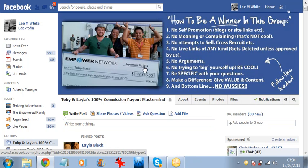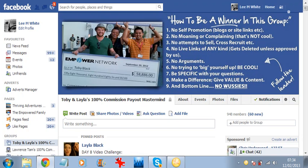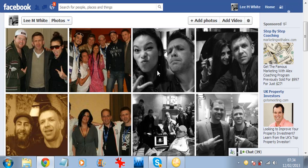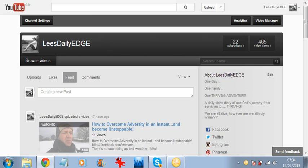So join us in the group. Find us on Facebook. Find that group, Toby and Layla's Mastermind. That's me right there. That's my face. That's Layla. That's Toby over on the left there with me. And if you're watching this on my YouTube channel, on Lee's Daily Edge, watch that video. And I promise you, you might just shed a tear.